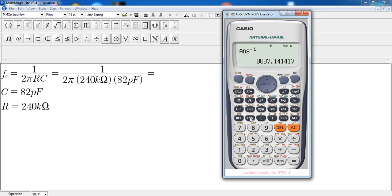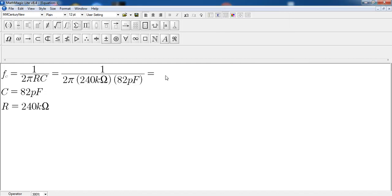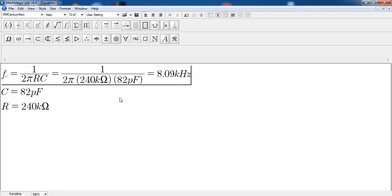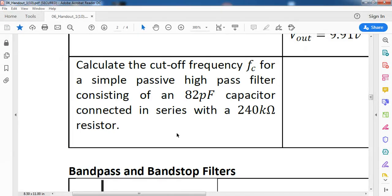We need to get used to expressing our answers in engineering notation. We press ENG and we get 8.09. Since this is frequency, that is 8.09 kilohertz.